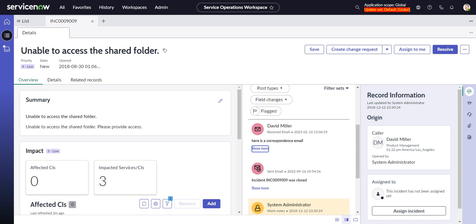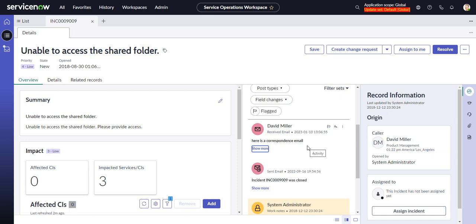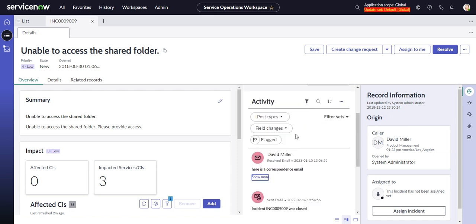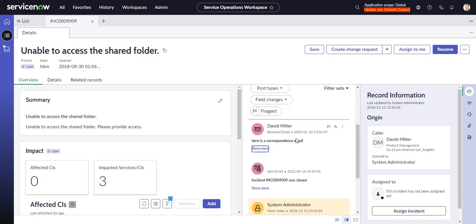So prior to Tokyo, if you went into an incident or really any record that would have emails associated with it, there was only the option for send receive emails as a group. So if you wanted to see all emails sent from or to this record, you could do that.